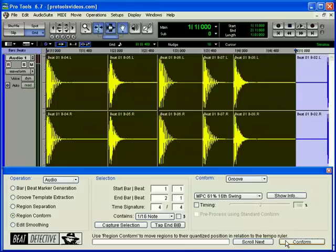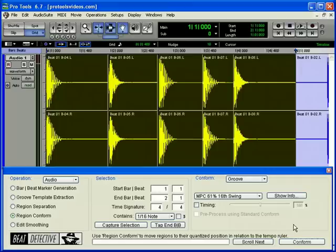Beat Detective is also great for aligning and matching loops with different tempos or grooves. It does this by quickly separating each beat in the loop and then conforming them to the same tempo map or DigiGroove template.